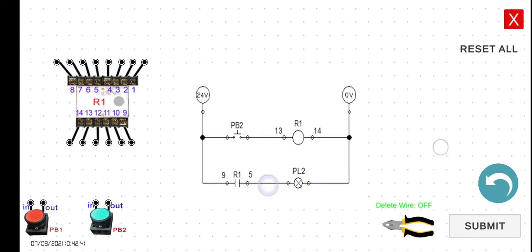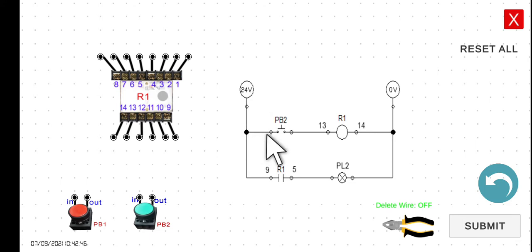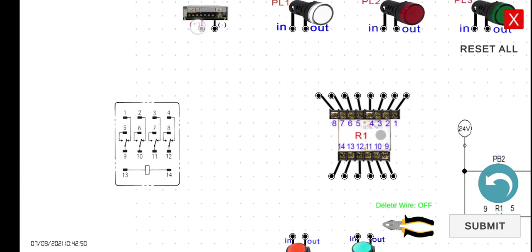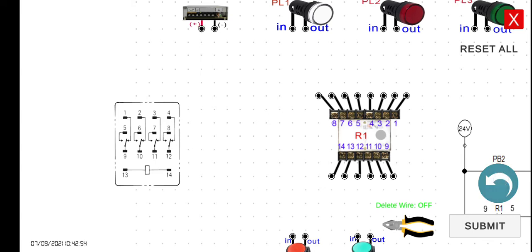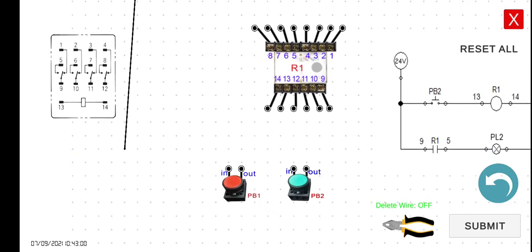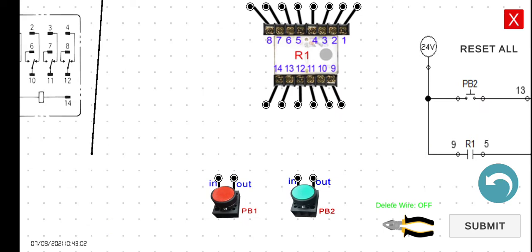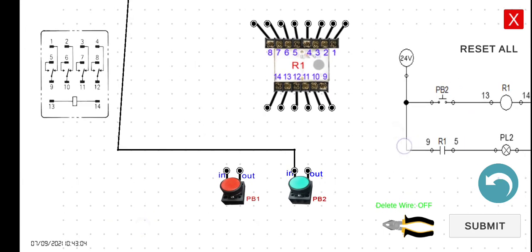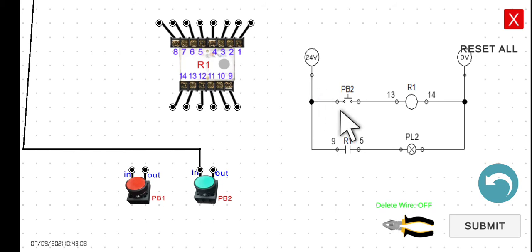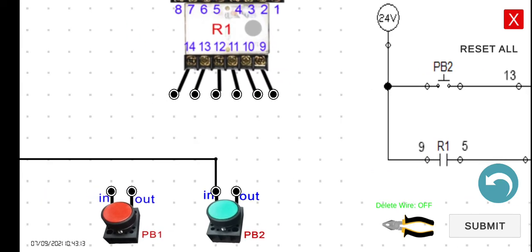Now let's wire this diagram here. Same as what we did in the previous lecture, 24 volts to the PB2, to the input of the PB2. So 24 volts to the input of the PB2. And then this one is that particular wire here. And then the PB2 to the 13, which is here. Let's zoom in.